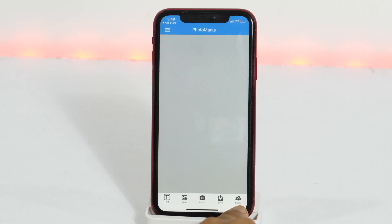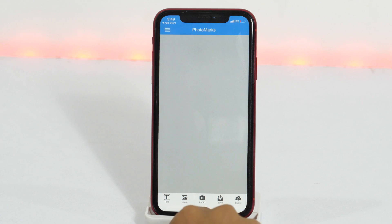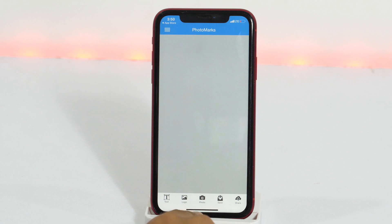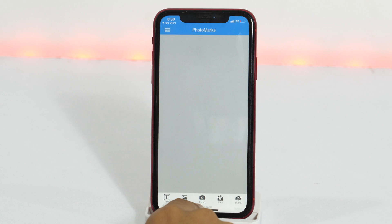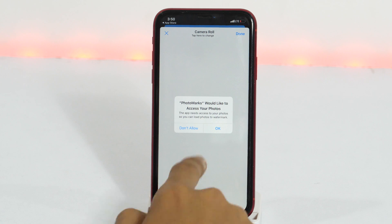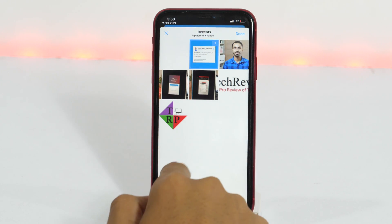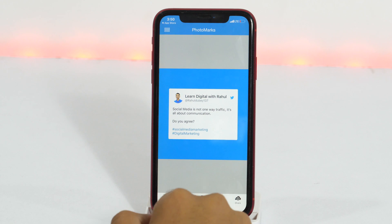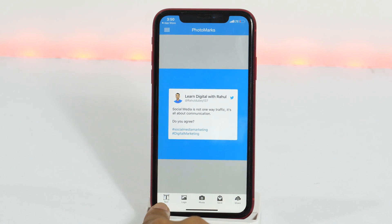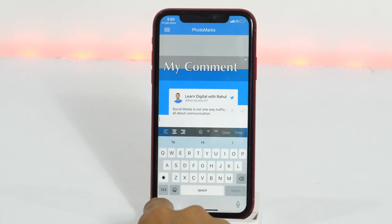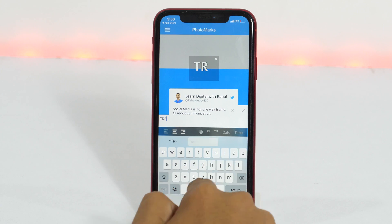Though it is pretty self-explanatory, yet let me first show you how to add text watermark on images. Then I'll show you how to add logo watermark on images. Tap here and choose the image on which you want to add text or logo watermark. Once selected, tap on the text tool and type the text that you want to add as the watermark.